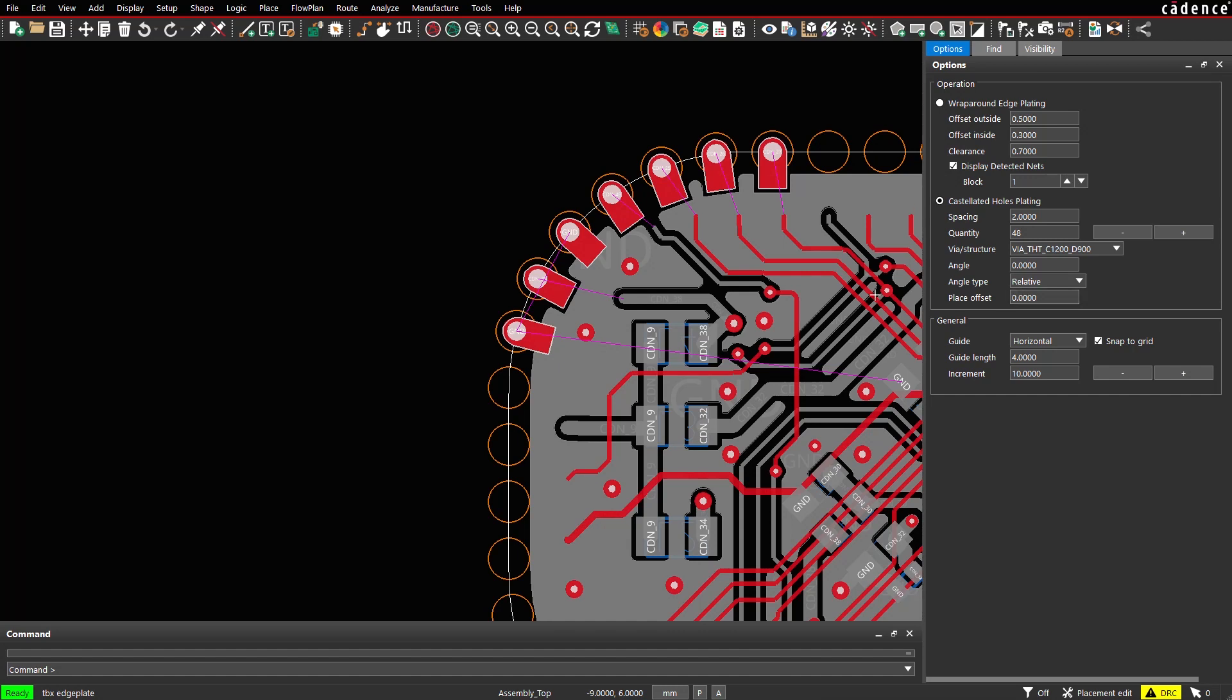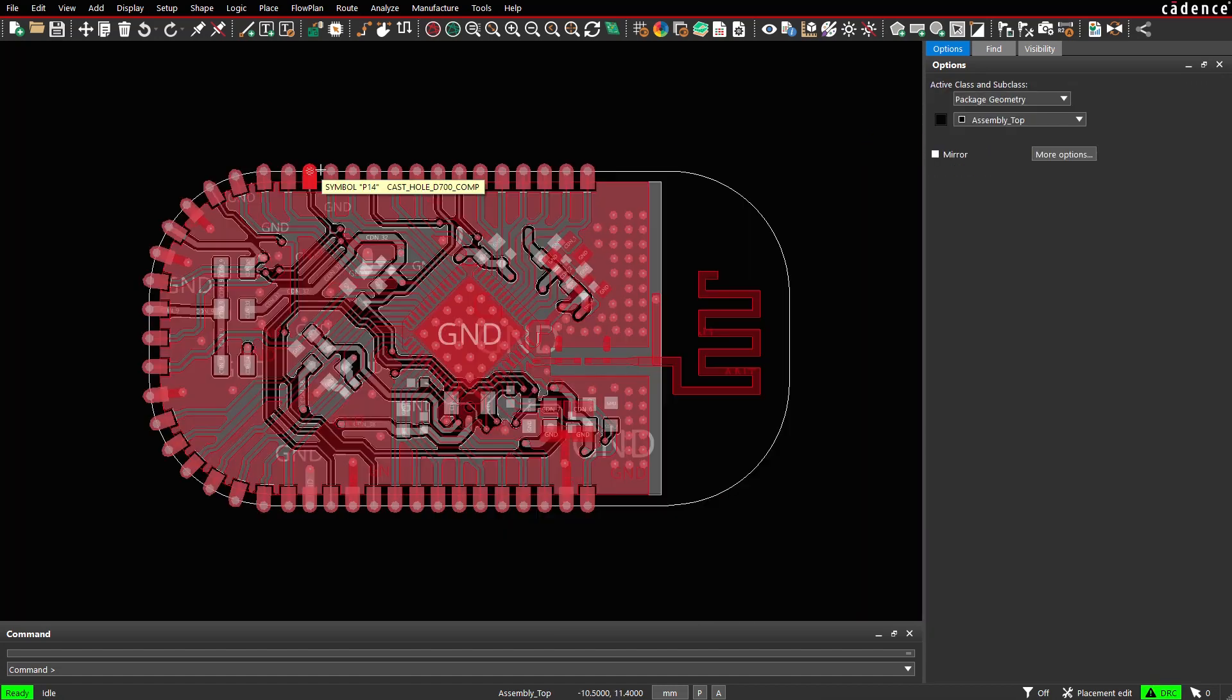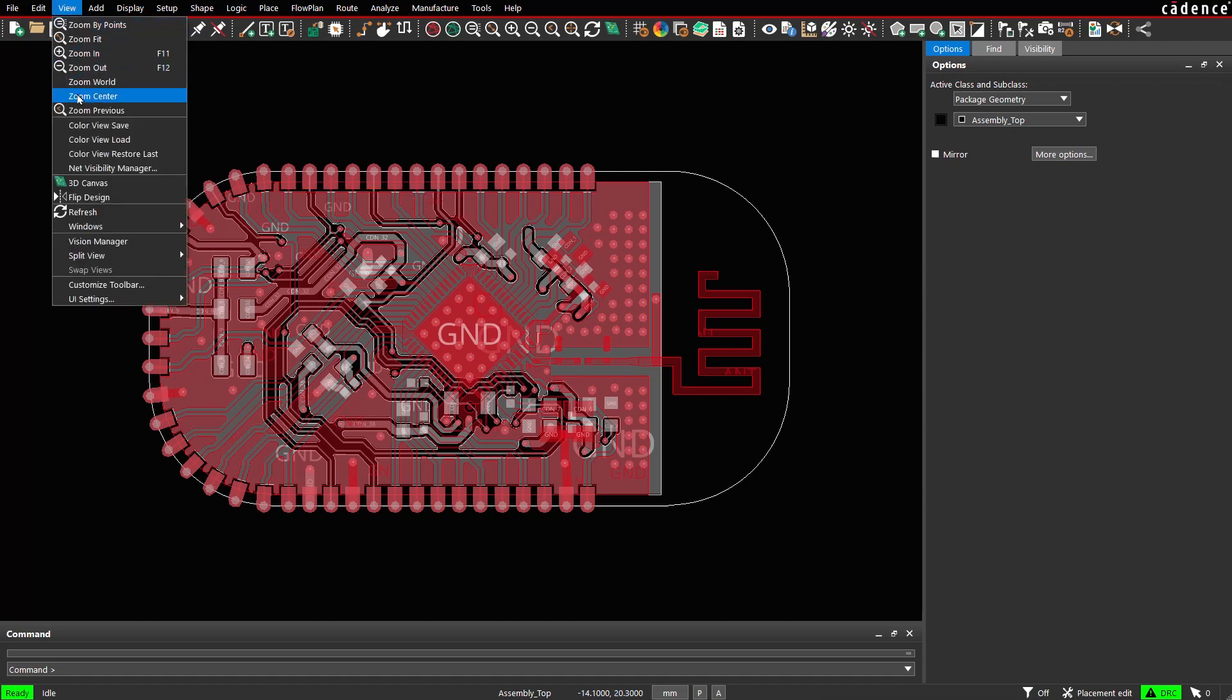Once all items are placed, routing can be completed as usual. Let's open a board in 3D and check how it looks like. View, 3D canvas.